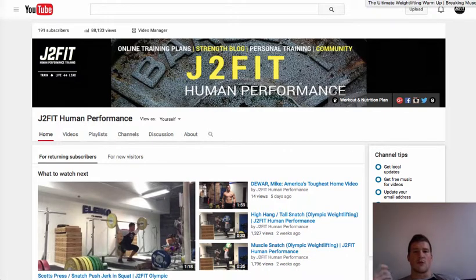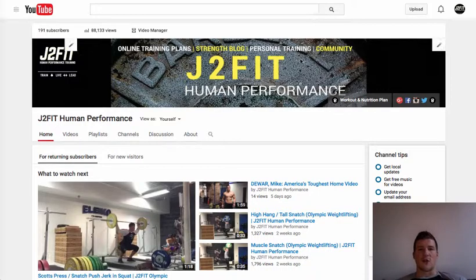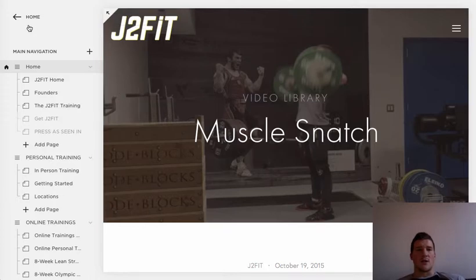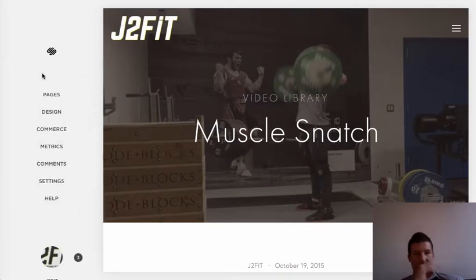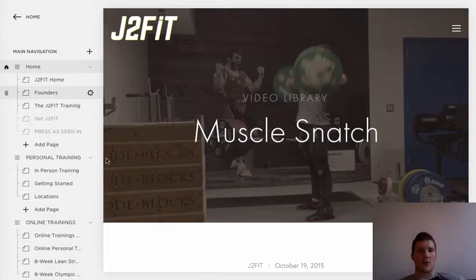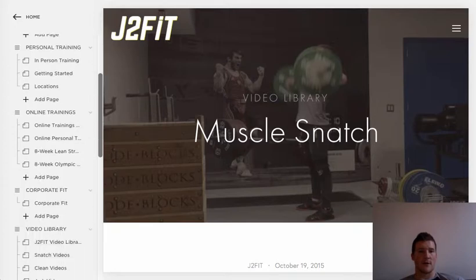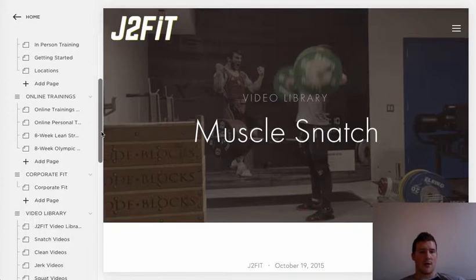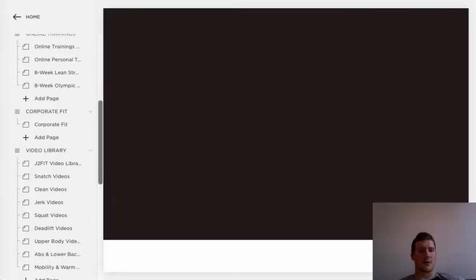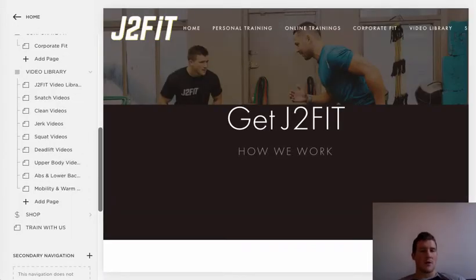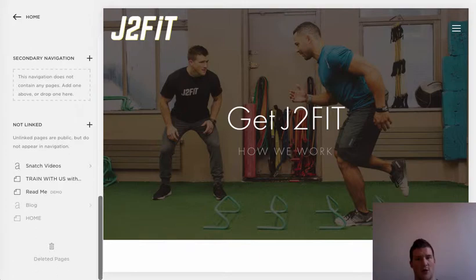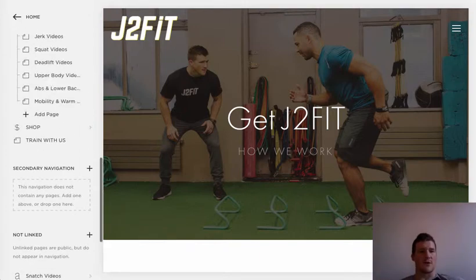We're going to show you how to set up the Exercise Video Database. You need three tabs open — your YouTube, and you need to sign in to the Squarespace backend. When you go sign in to Squarespace, go to Pages and scroll down. We need to make a new blog feature for each one of these video breakdowns.